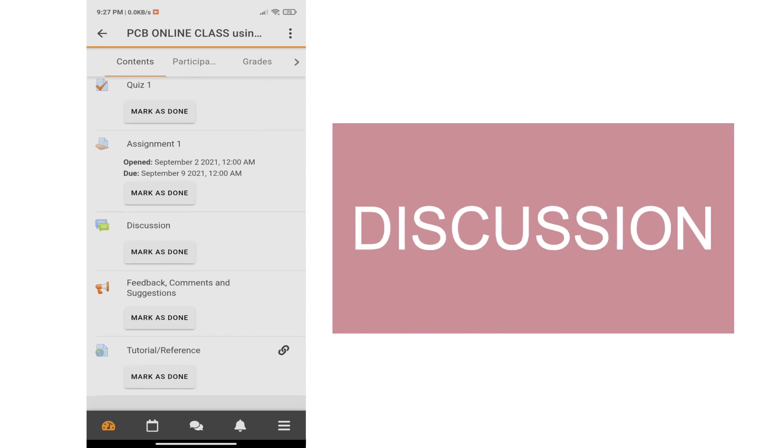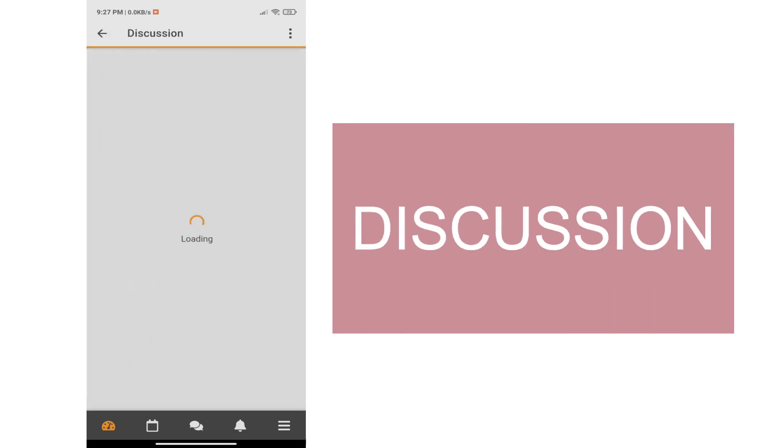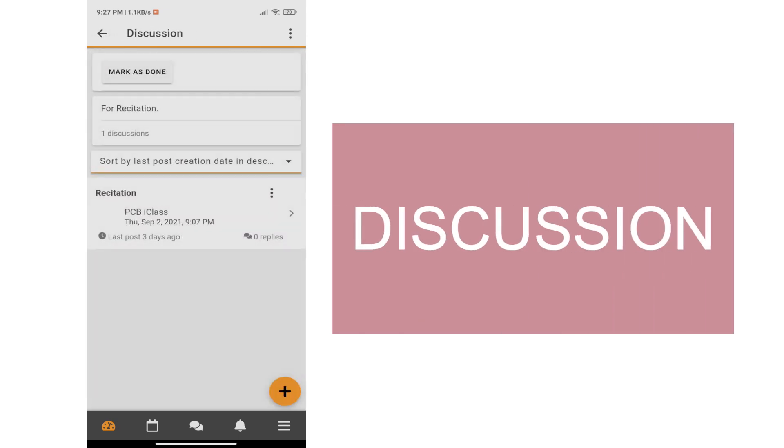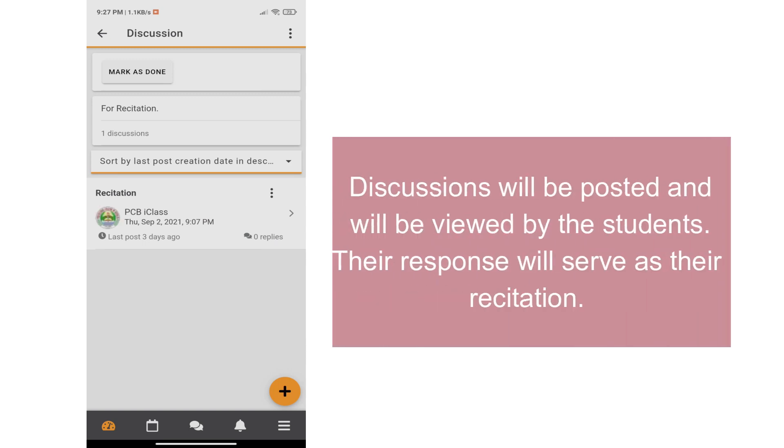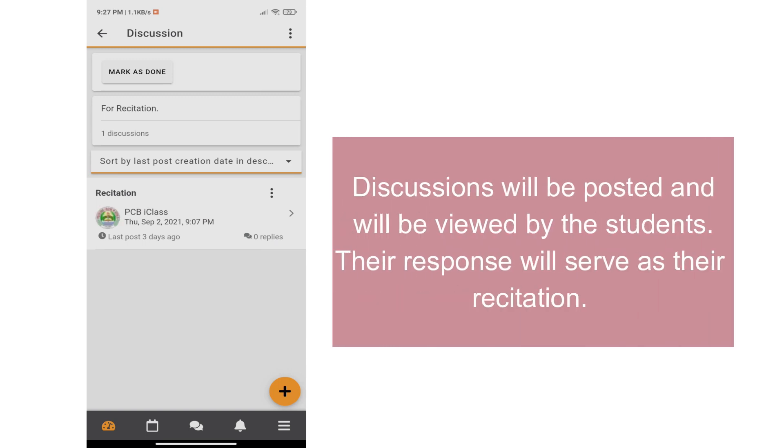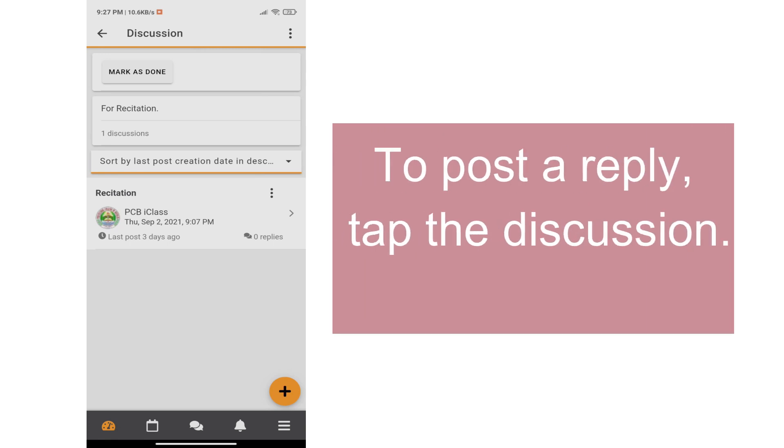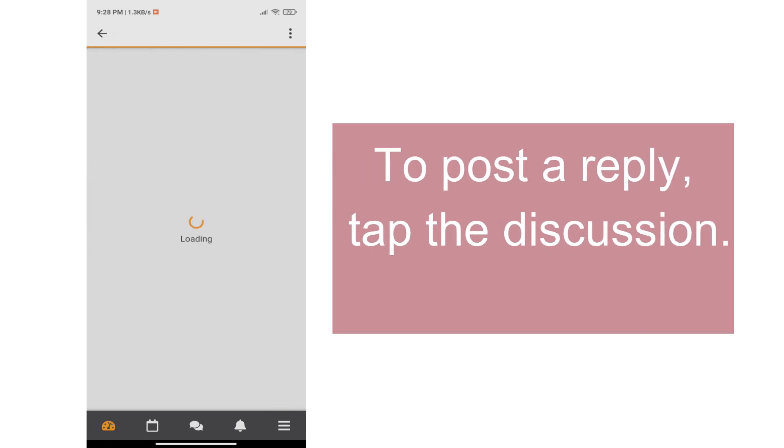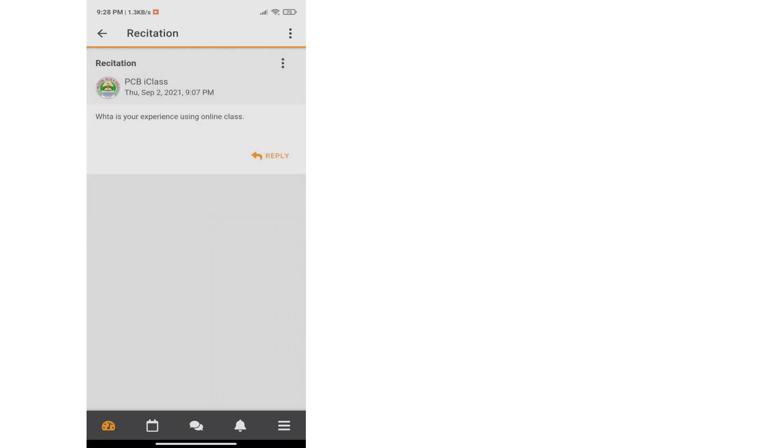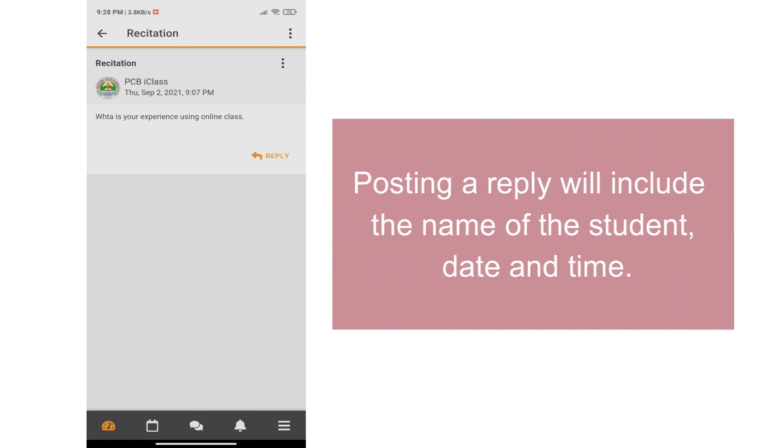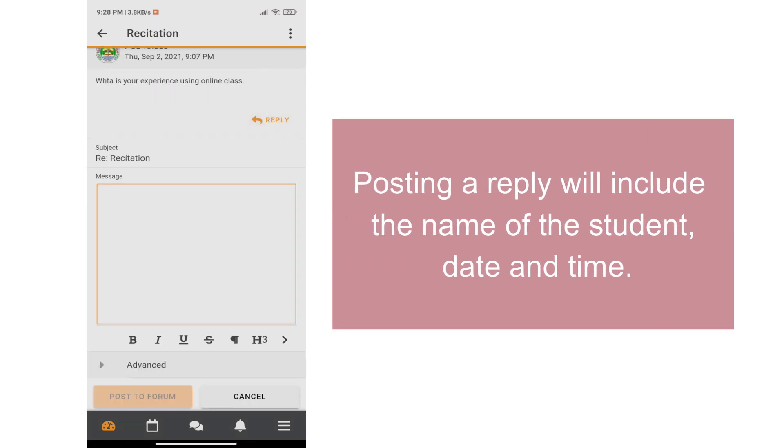For the discussions, this will be posted and will be viewed by the students. Their response will serve as their recitation. To post a reply, tap the discussion. Posting a reply will include the name of the student, date, and time.